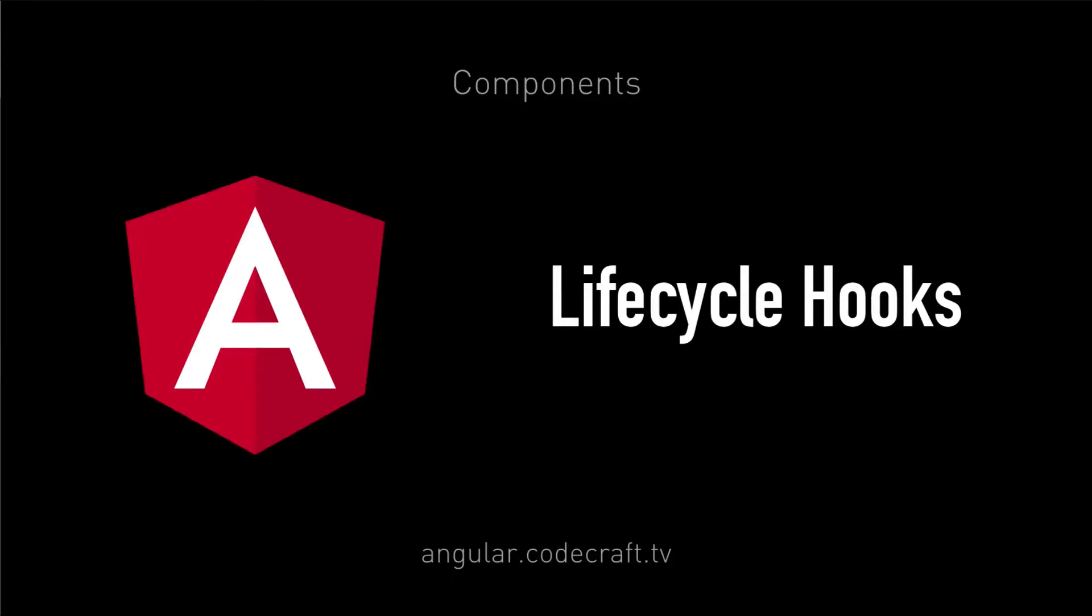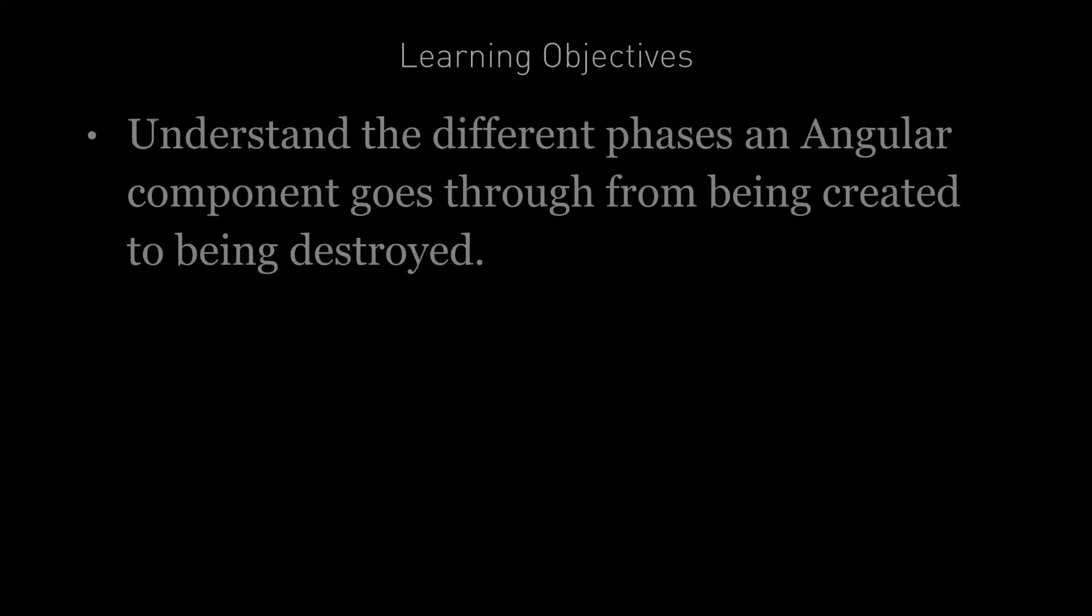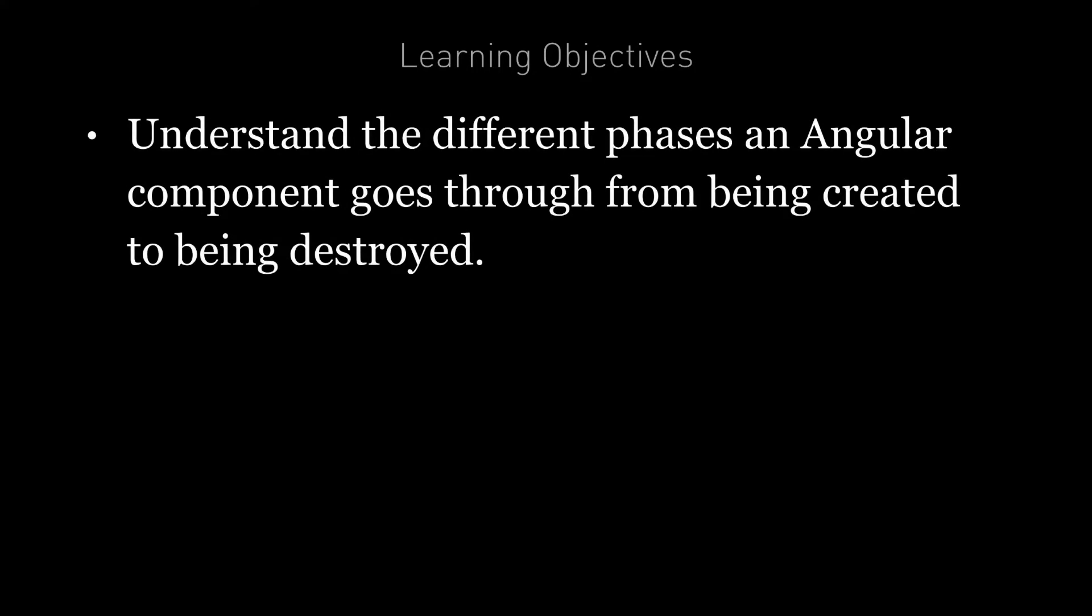A component in Angular has a life cycle, a number of different phases it goes through from birth to death. By the end of this lecture, we're going to understand the different phases an Angular component goes through from being created to being destroyed.